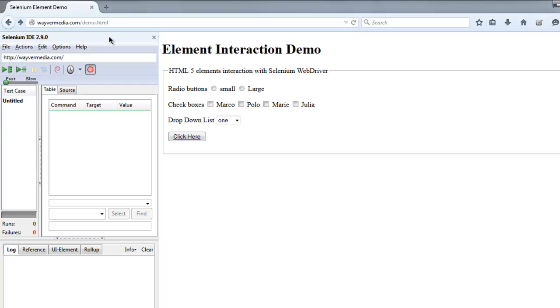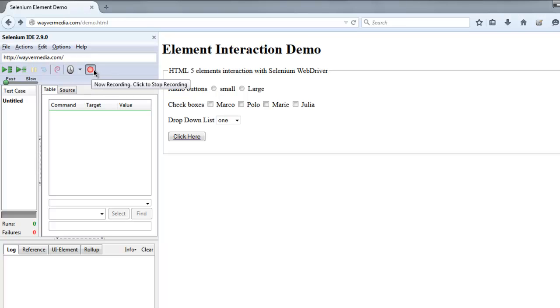Okay, so what we're going to do is we're going to use this check command for checking our radio buttons. So turn on your record button and then click on radio button here. It is named small and here you'll find it does the click.